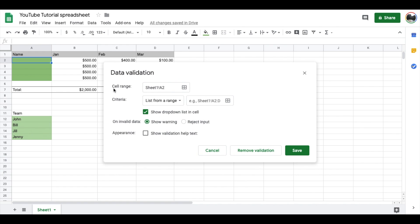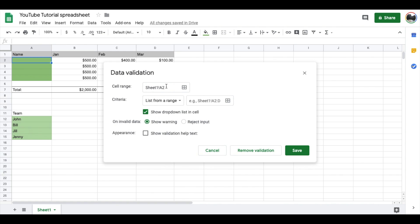In Data Validation, you're going to be selecting first the cell range that you want the dropdown menus to show up in. If it's just one specific cell, you can leave this as is. If you'd like all of these cells to show up with that dropdown menu option, you can manually type this in by typing colon and then the final cell that you want the cell range to include. In this case it would be A5.